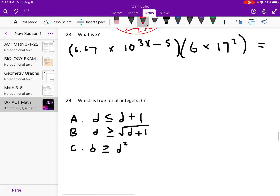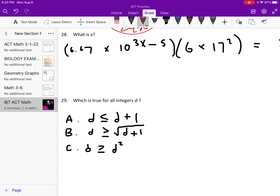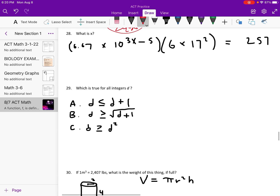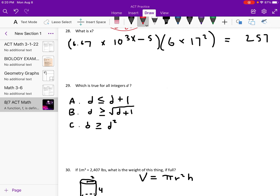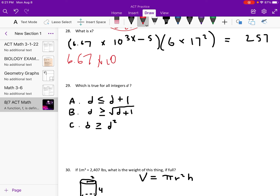What is x? This is a tricky one. 6 times 17 squared is 1,734. 257 divided by 1,734 is about 0.15. So now we have 6.67 times 10 to the (3x minus 5) equals 0.15. Divide by 6.67 to get 0.15 divided by 6.67, which is about 0.02. So now 10 to the (3x minus 5) equals 0.02.